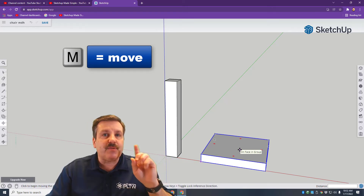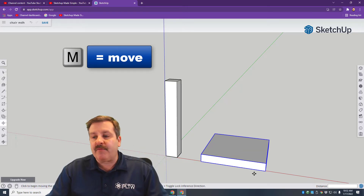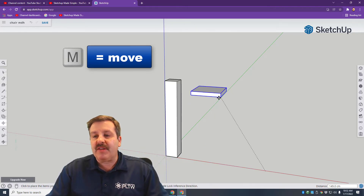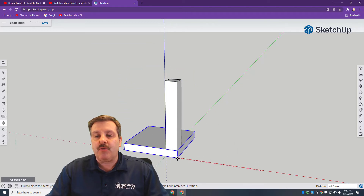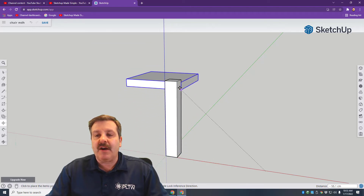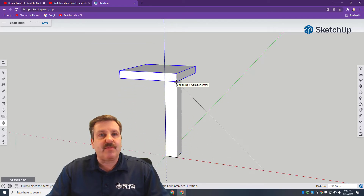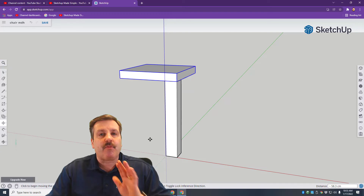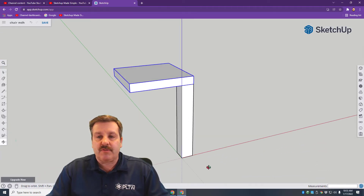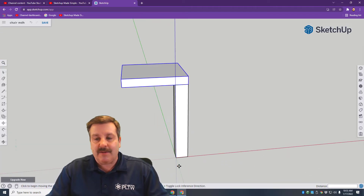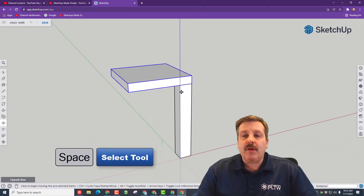Press M for Move and grab this corner. When you lift it up, because we grabbed that corner, it'll snap right where the leg is almost instantly.